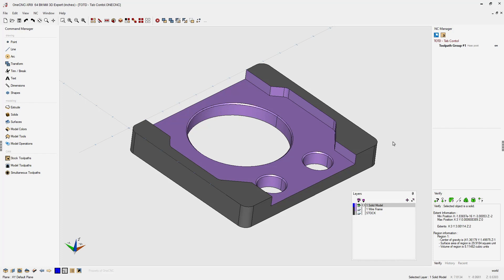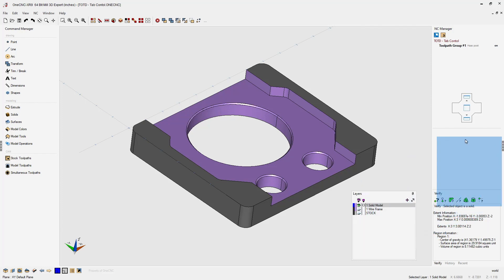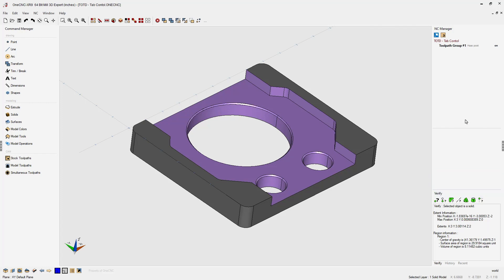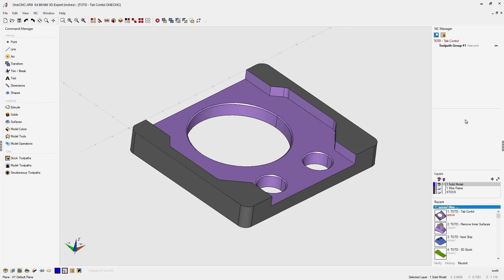Now if you want to free up more space within the graphics area, you can grab the layer browser by the top, move it over back to the right, and when you see the location map, move it right there. When you see that light blue representation of where the layer browser is going to be placed, simply let go of your left mouse button.